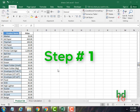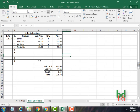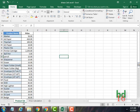As you can see here, this is a product list sheet and this is a price calculation sheet. Let's assume we have created this for any shop, market, or office, and now we want to lock this entire sheet.